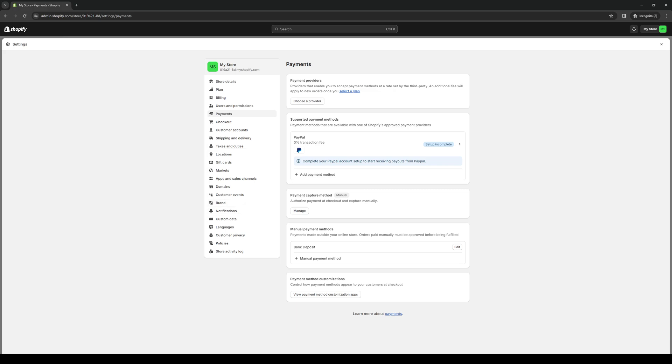And when you do, you're done. You can now set it as a payment method for whenever someone buys your products online.